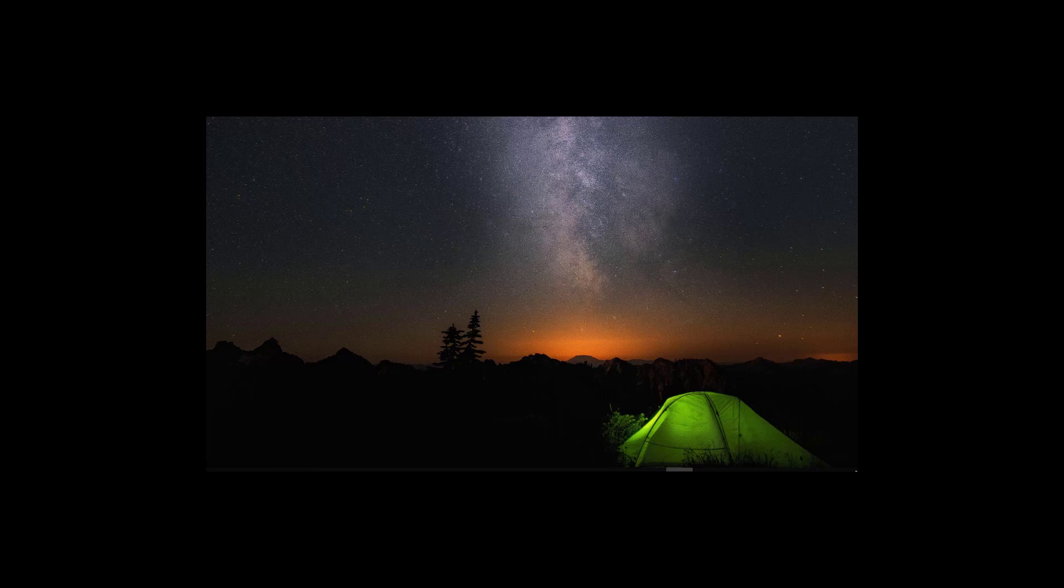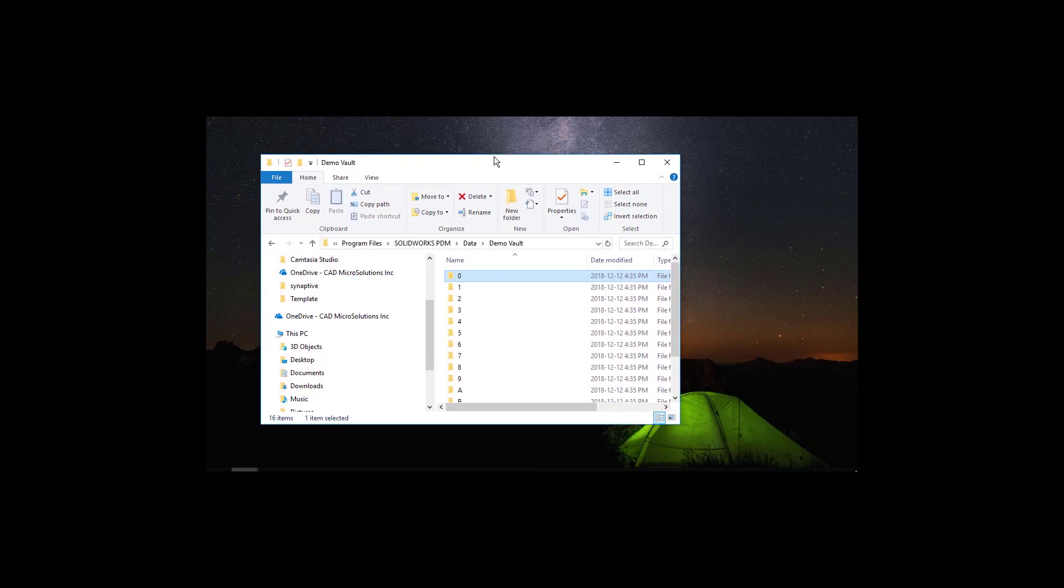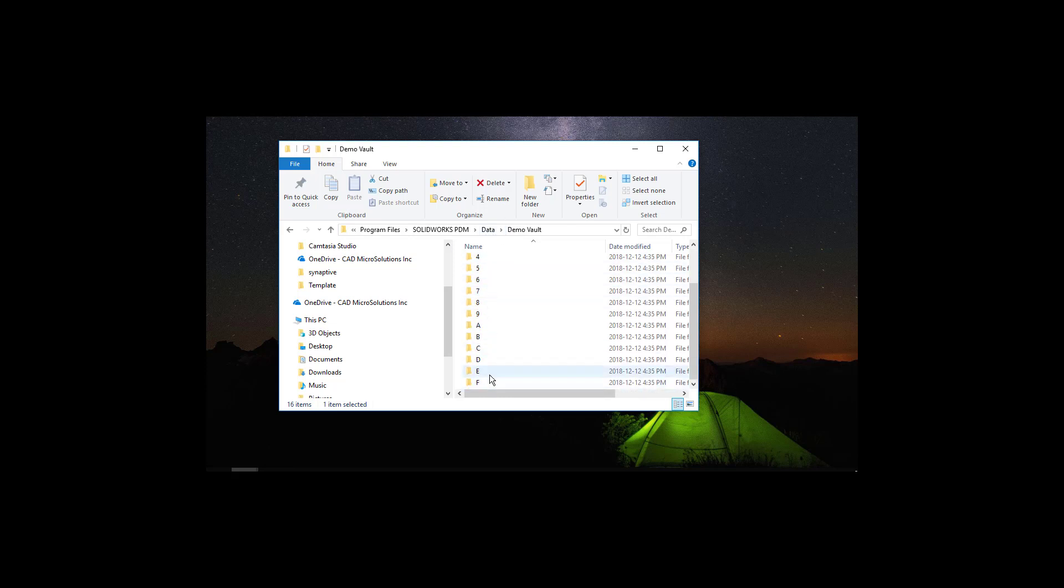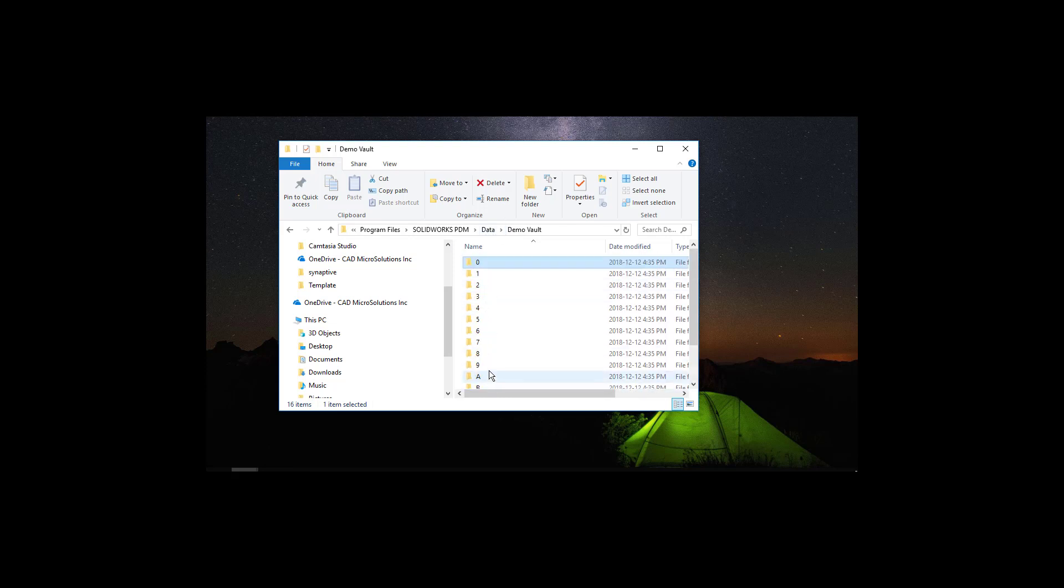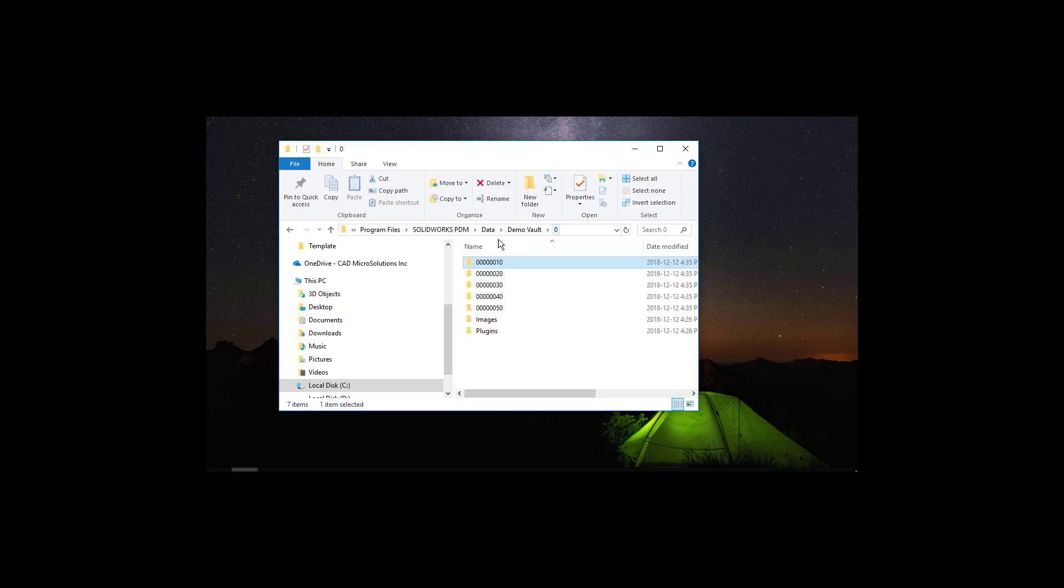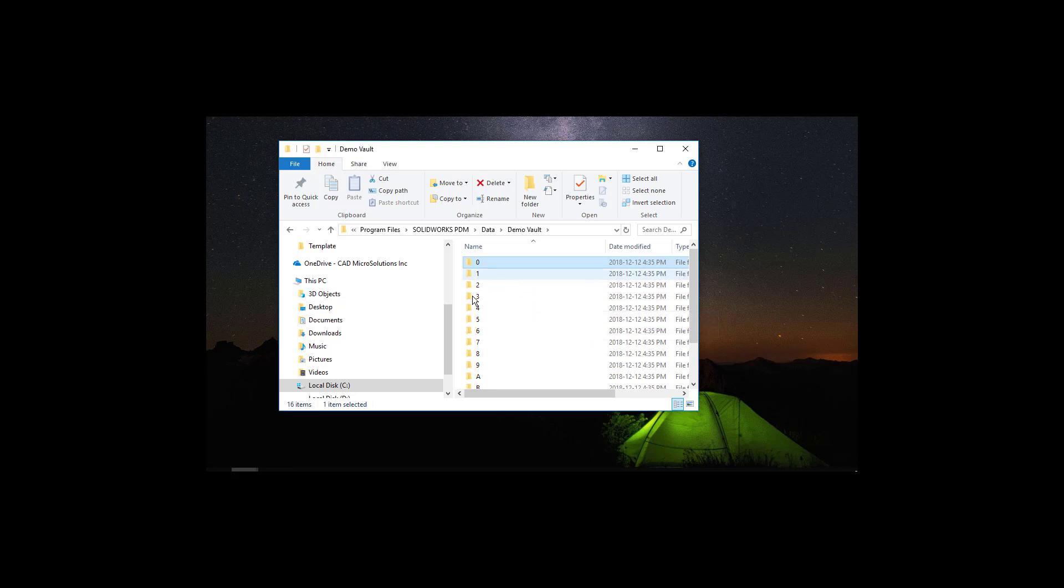Before we start, I would like to show you first how the archive server is creating the files in PDM. This is the typical view on the server where all the files from the vault are mapped into these folders. As you can see, this is not a friendly accessible folder structure. This is the way PDM automatically saves all the files in the vault into the PDM server.